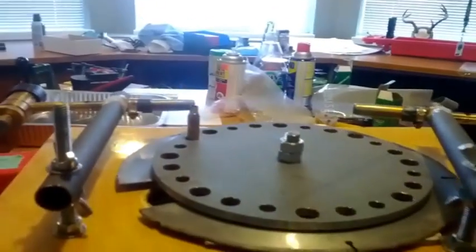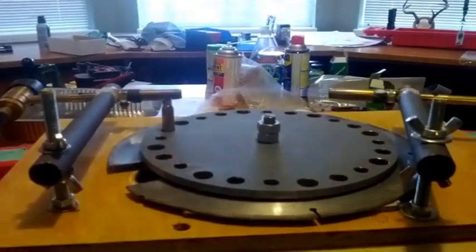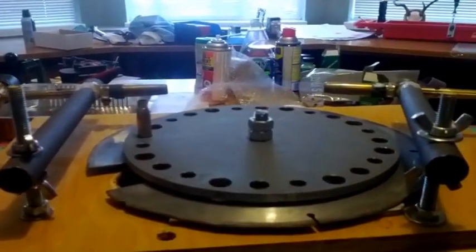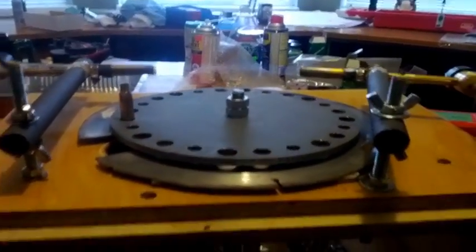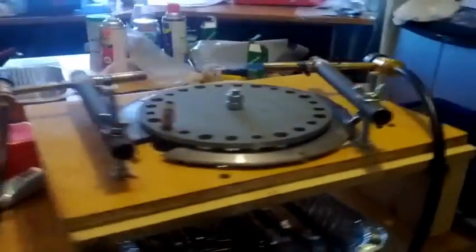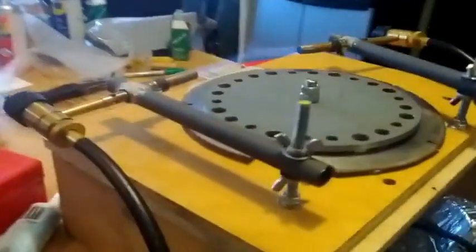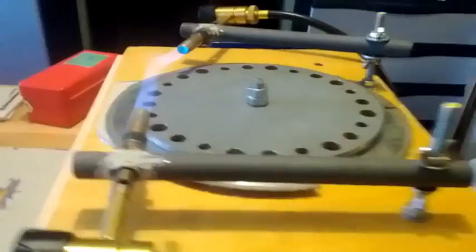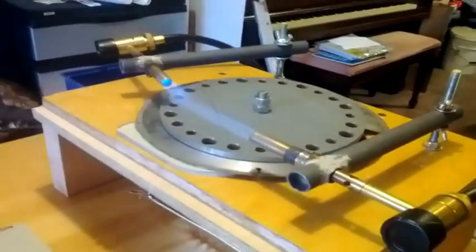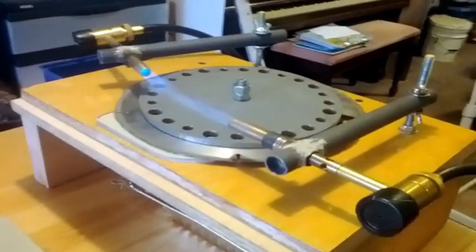But at any rate, this is Lacua brass, which I recently neck turned, and I just wanted to get everything uniformed. In terms of the neck tension, I'll be using a Colette style die.